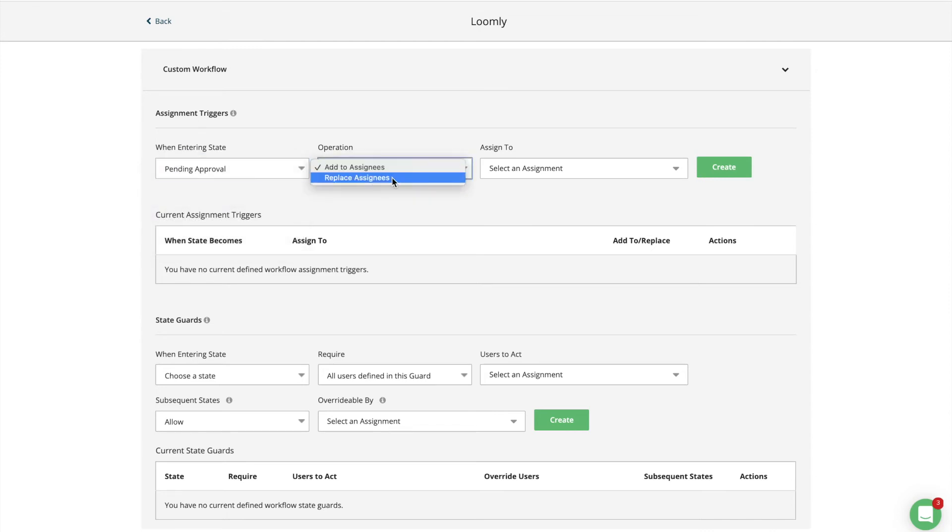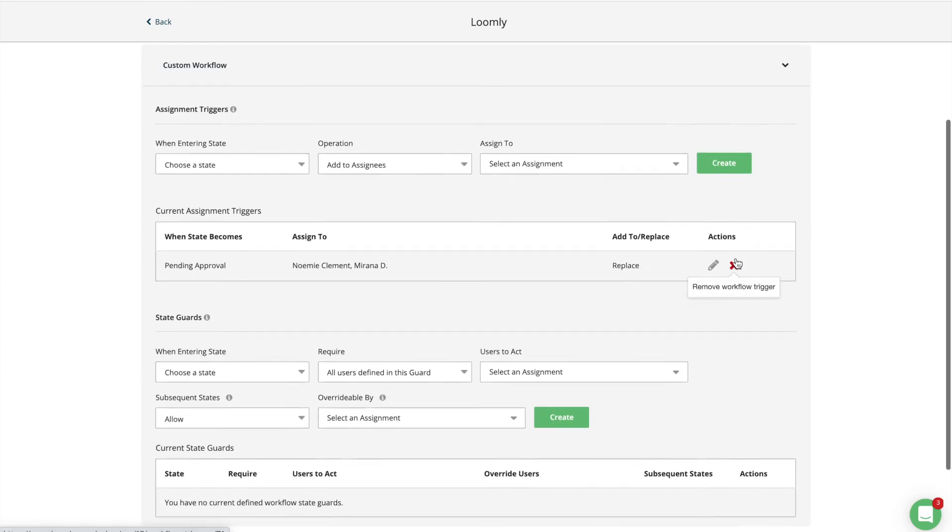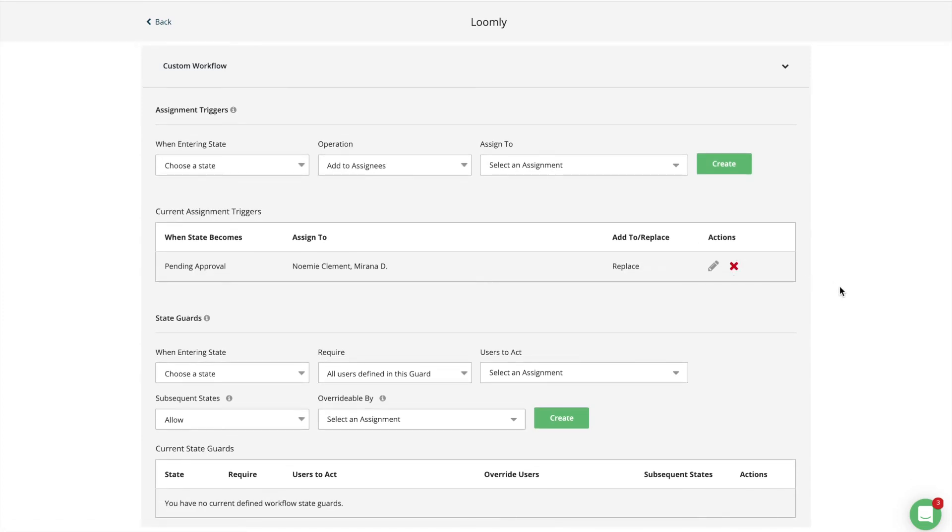For example, you can create a trigger that automatically assigns your manager or your client to posts that are pending approval rather than manually assigning the post to your collaborators.